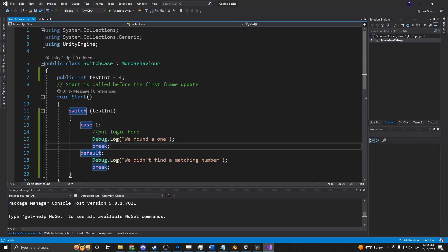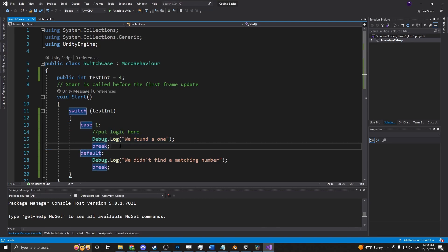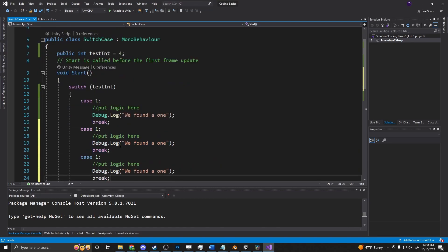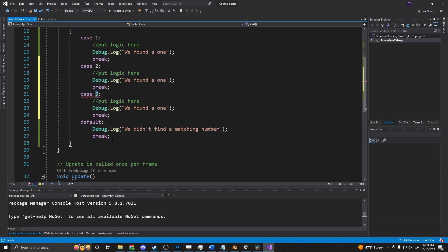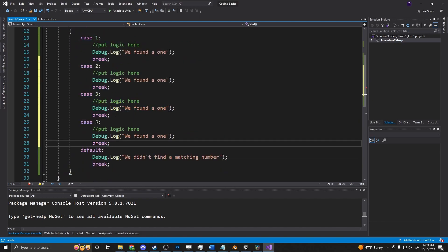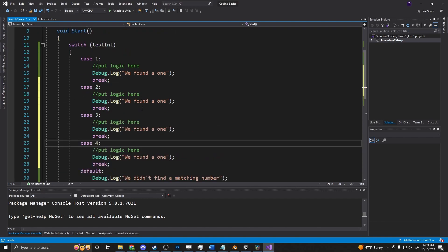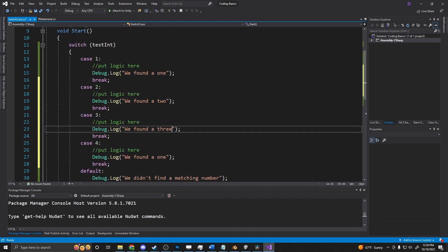So to do more, we can put more of these cases in here: 2, 3, 4. And it will run through and try to find all of these items. 'We found a 2. We found a 3. We found a 4'.